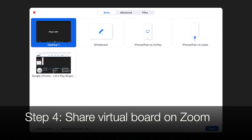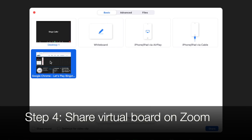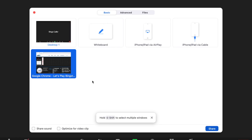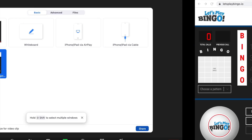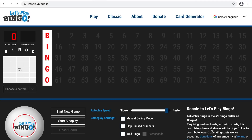The last step is to share the virtual board on Zoom. You want to go ahead and share your browser, and that's it — go ahead and start playing. The participants will see the host sharing their screen on Zoom.